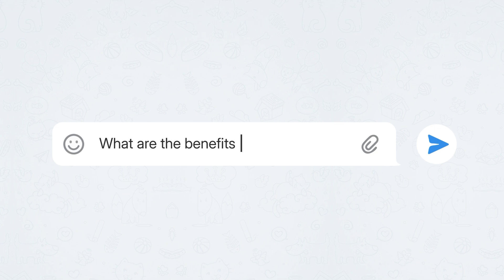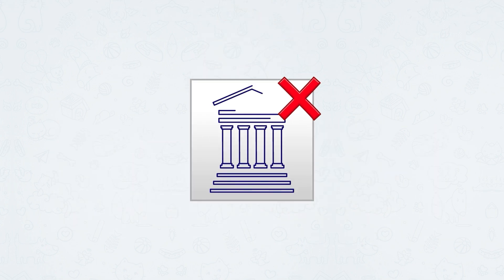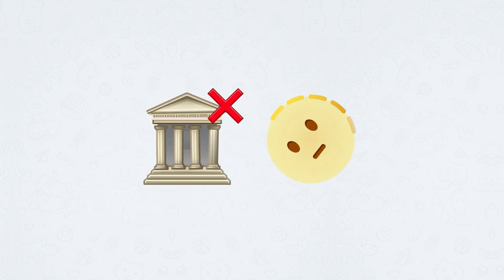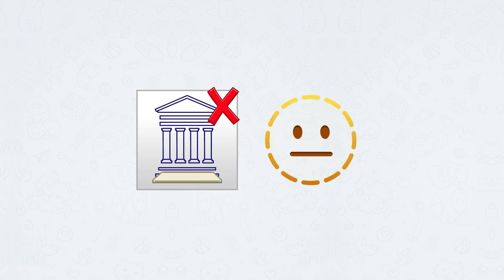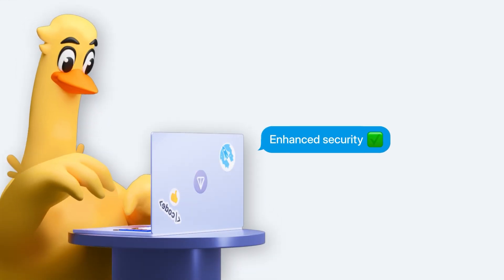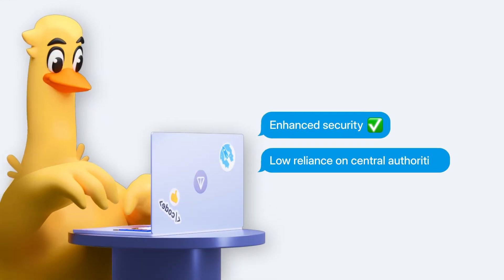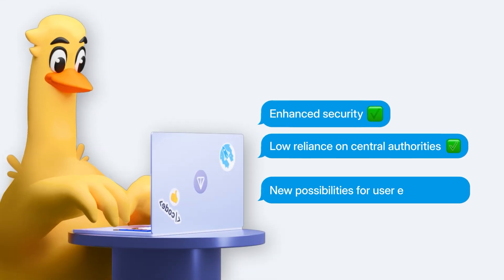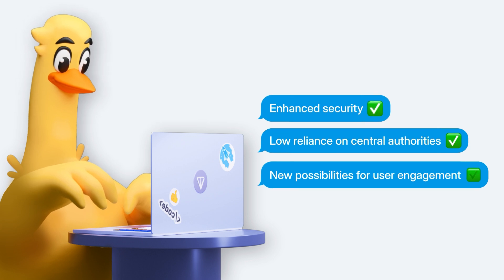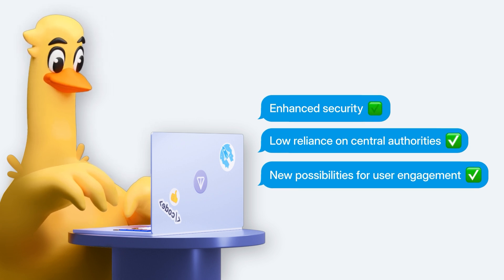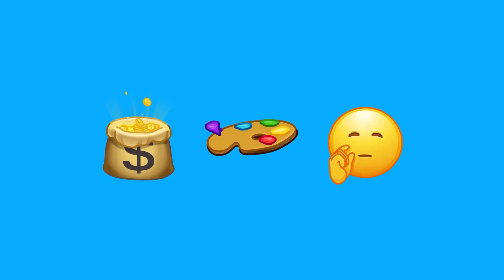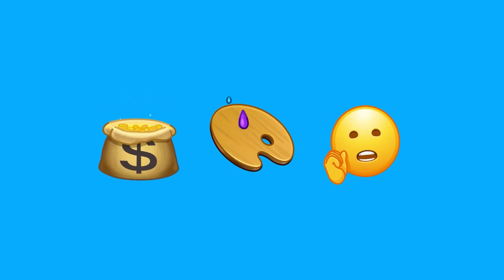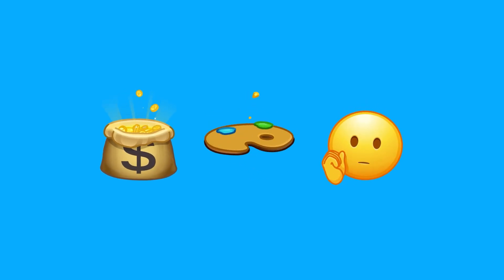In conclusion, DAPs represent a significant shift towards a more decentralized and transparent approach to applications. They offer enhanced security, reduced reliance on central authorities, and open up new possibilities for user engagement. Whether you're into finance, art, or just passionate about privacy, DAPs have something exciting to offer.